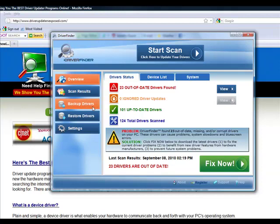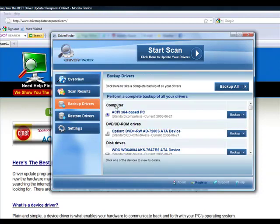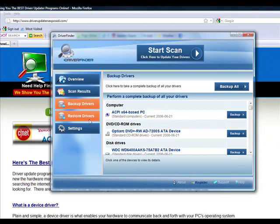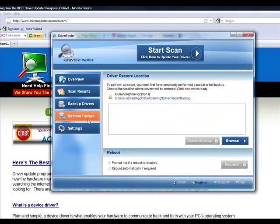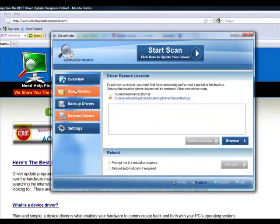Now the best thing about this program is you can actually take a backup of your current drivers. So if you're scared it's going to do anything to your computer that you don't like, you simply click that button, you back up all your drivers, and then if you want to restore it, if you want to bring back your hardware to its original settings, you just click restore and it's going to bring it back. So there's nothing that can ever happen that this program is going to do to mess up your computer.